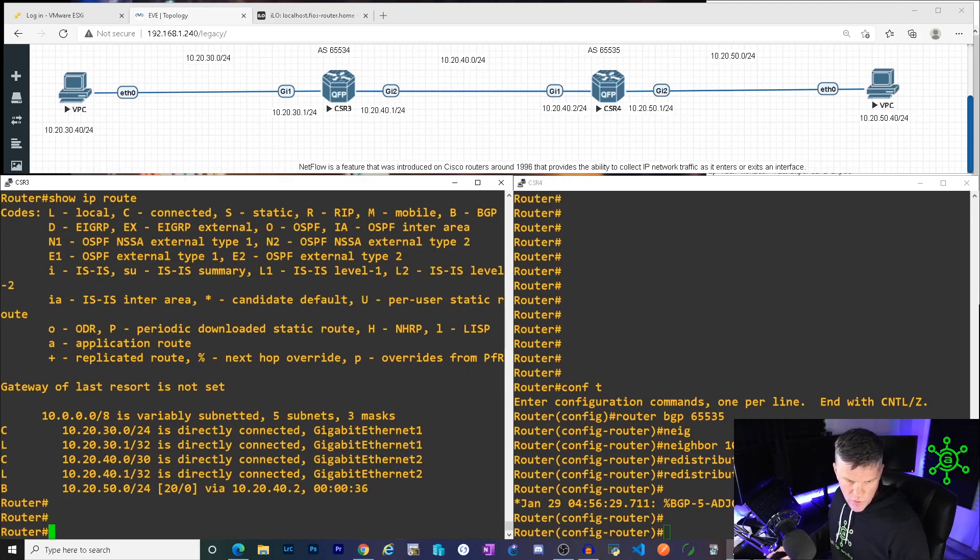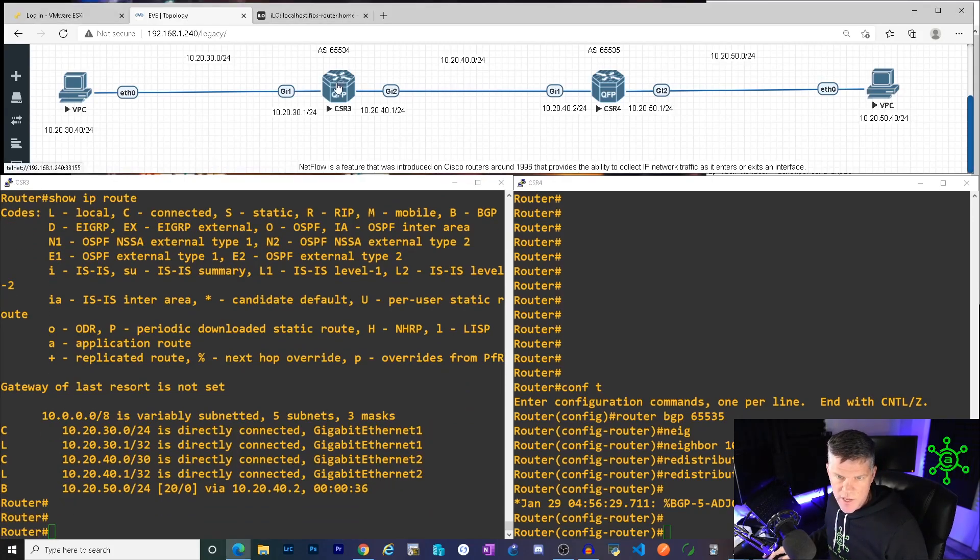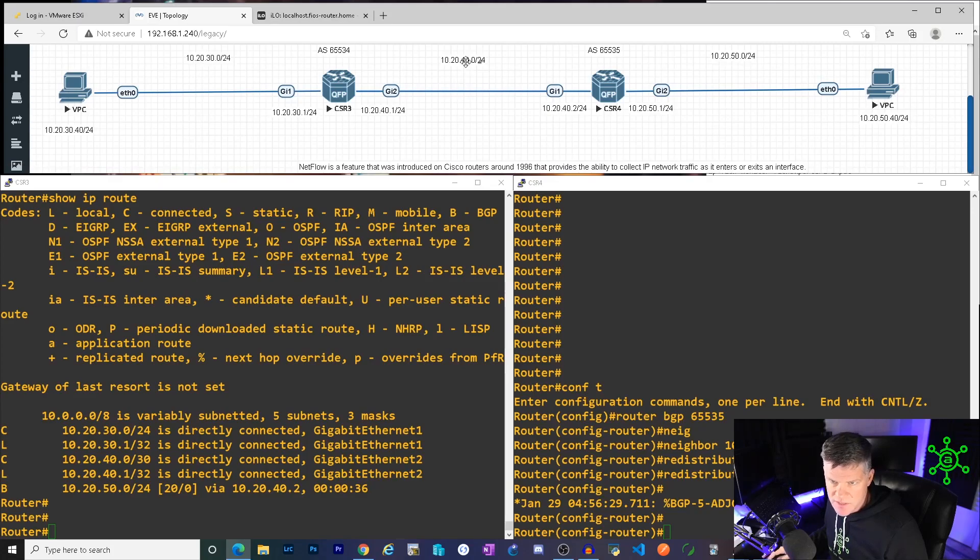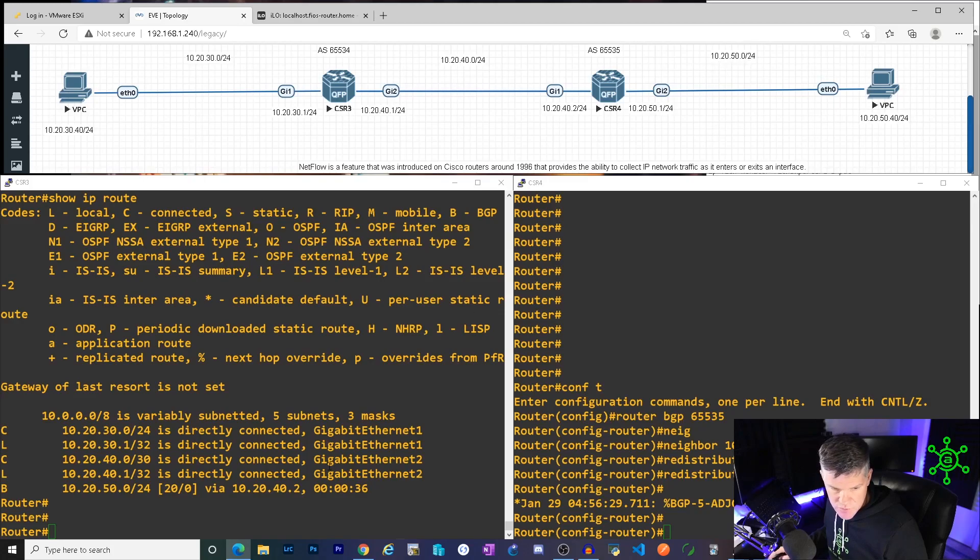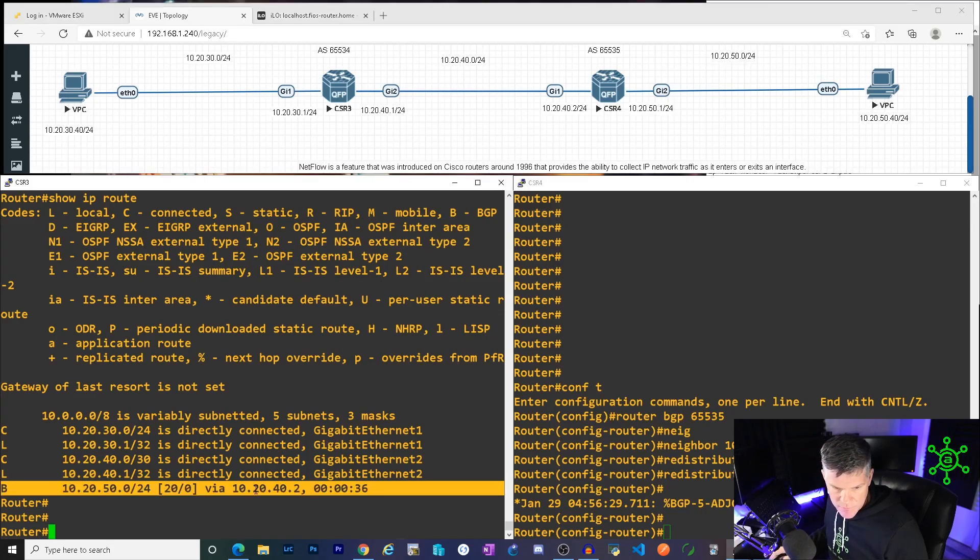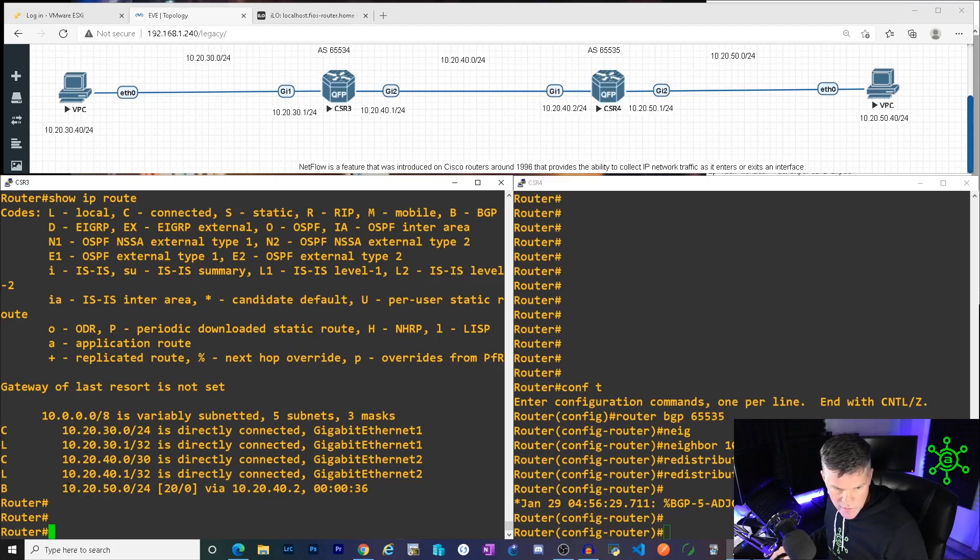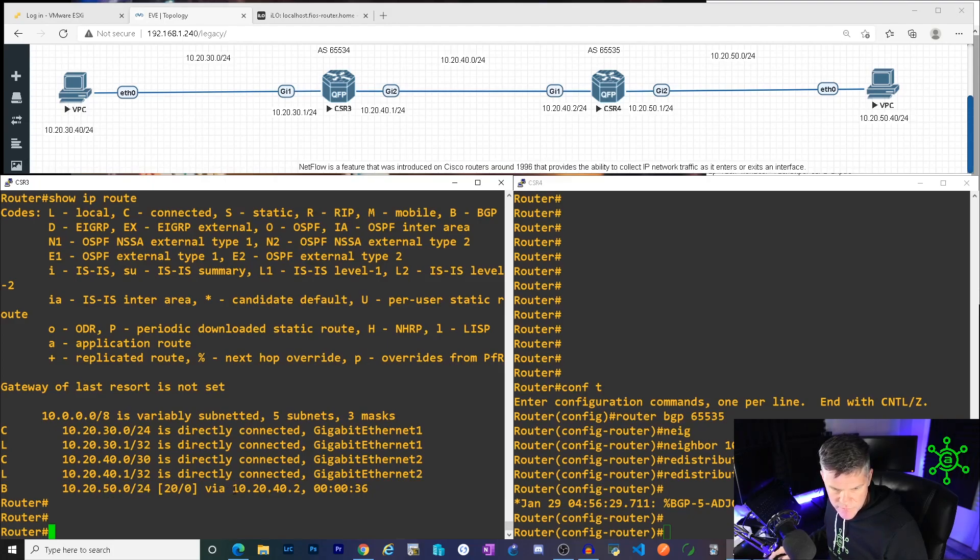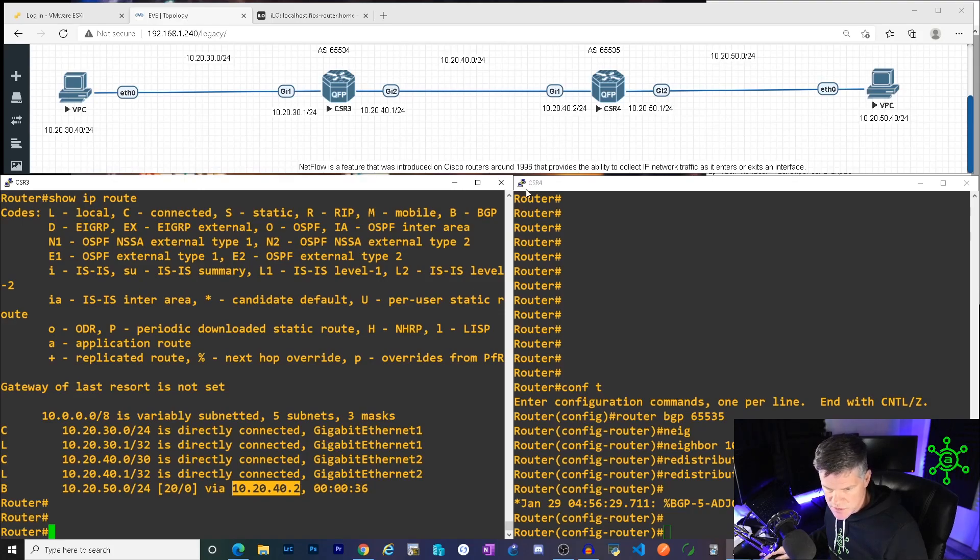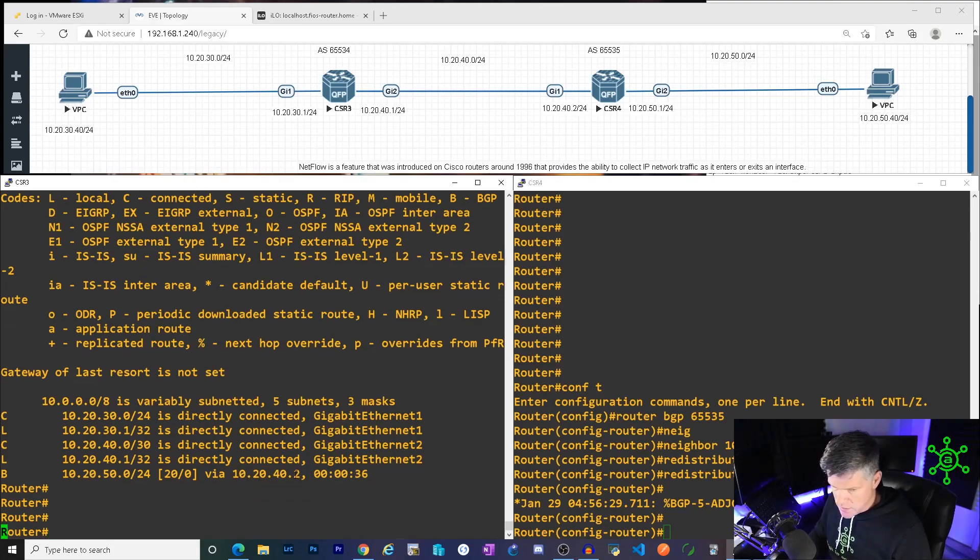So another thing I would do is a show IP route. Before we had, so we're in CSR3 now. All he knew about before was 10.20.30 and 10.20.40. He had no visibility to 10.20.50, which is what he needs. BGP, he learned it via BGP from CSR4 and now he knows about 10.20.50.0 via his next hop of 10.20.40.2, which is here and it's been up for 36 seconds. Pretty sweet.